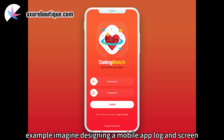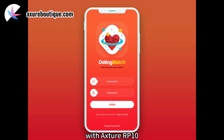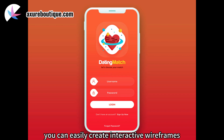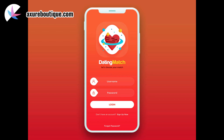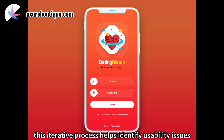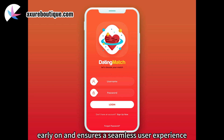Example: imagine designing a mobile app login screen. With Axure RP10, you can easily create interactive wireframes, define user flows, and test different login scenarios. This iterative process helps identify usability issues early on and ensures a seamless user experience.